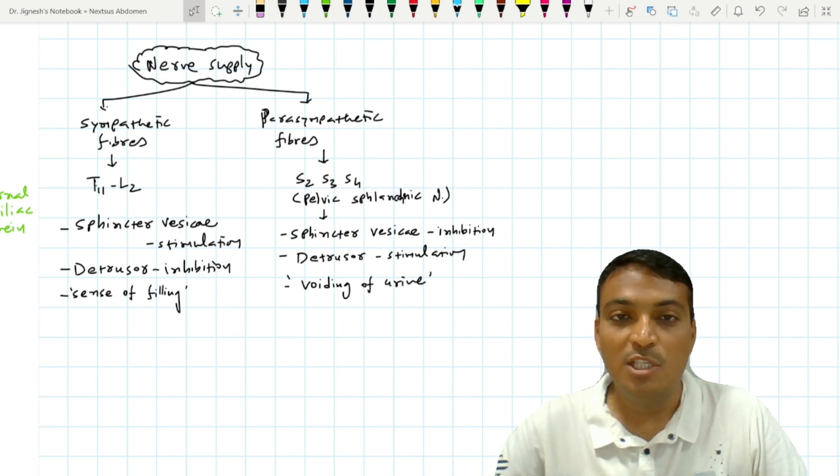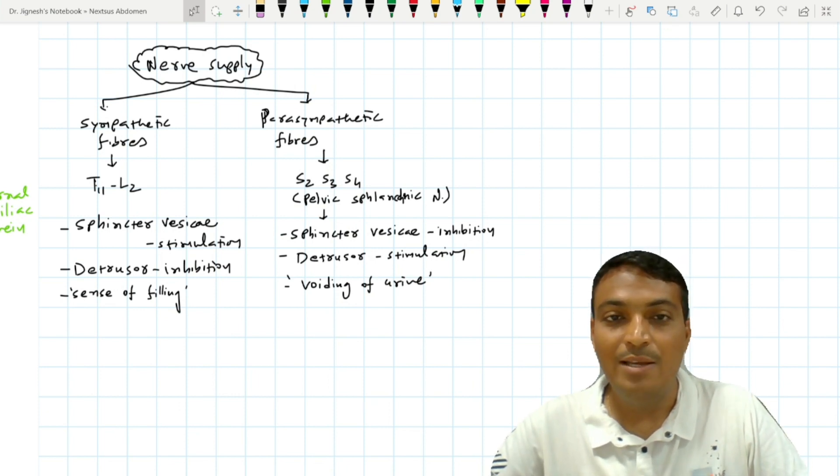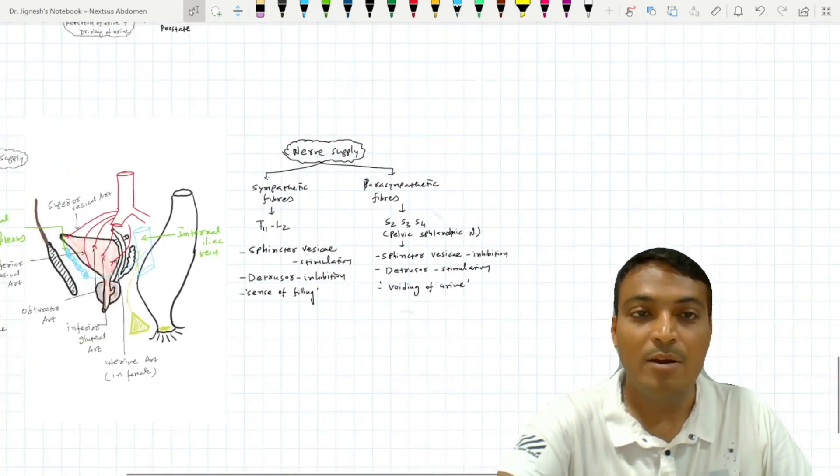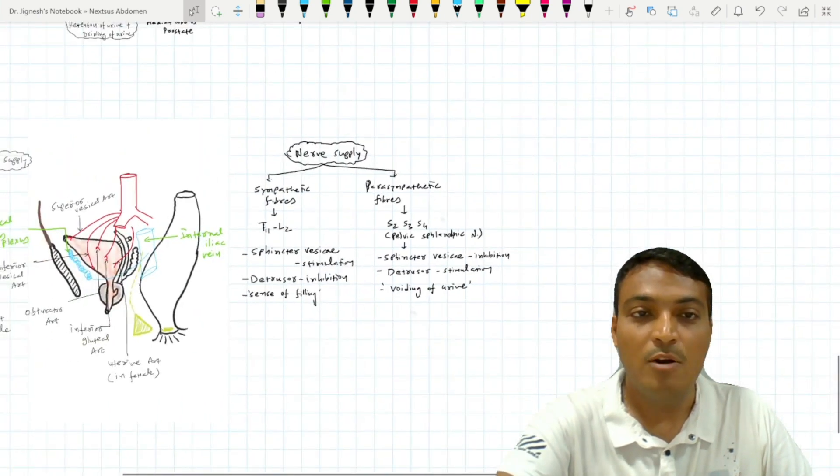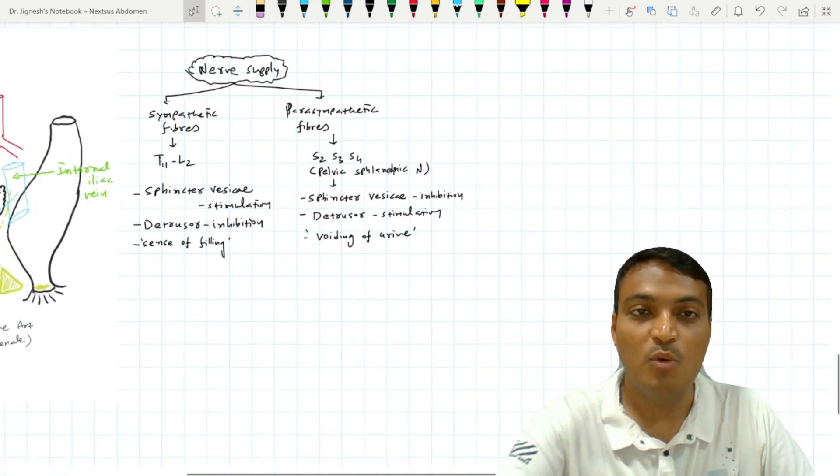This is all about the anatomy of the urinary bladder. Hope you understand well. Thanks for watching.